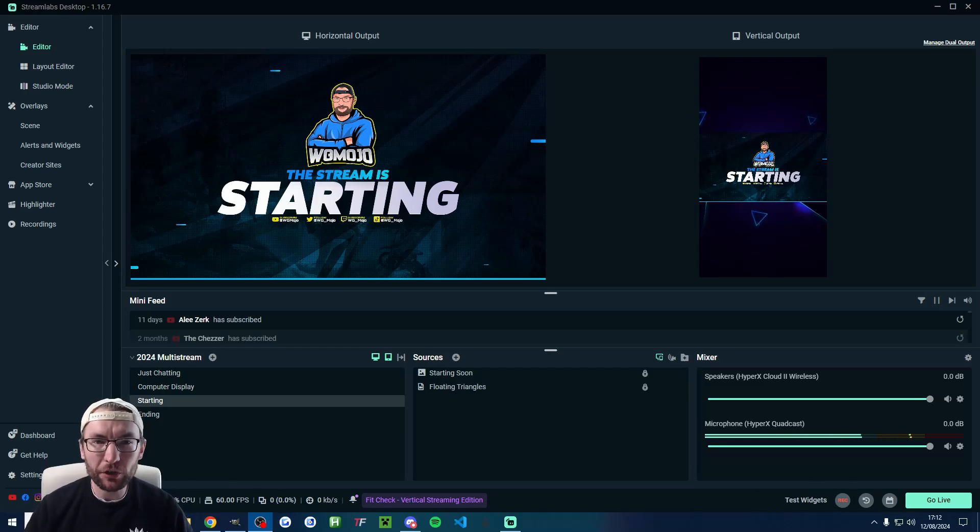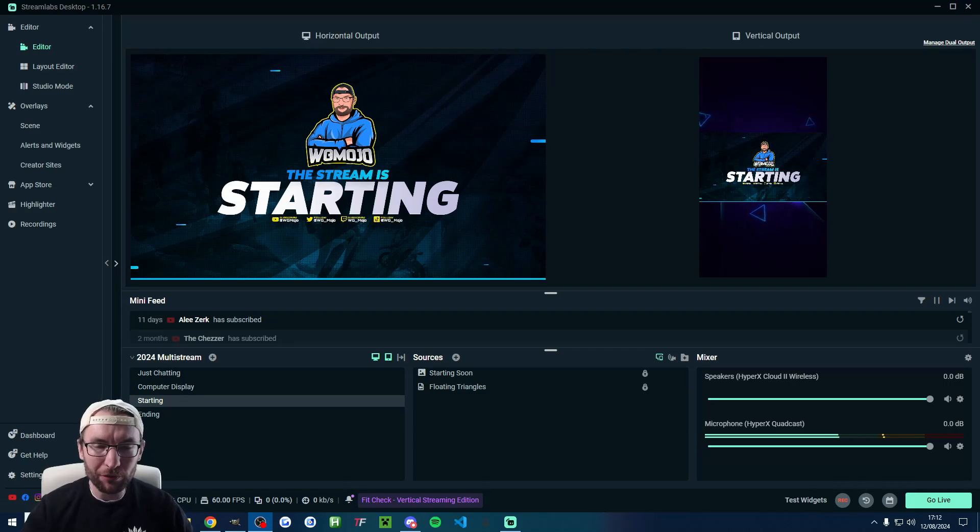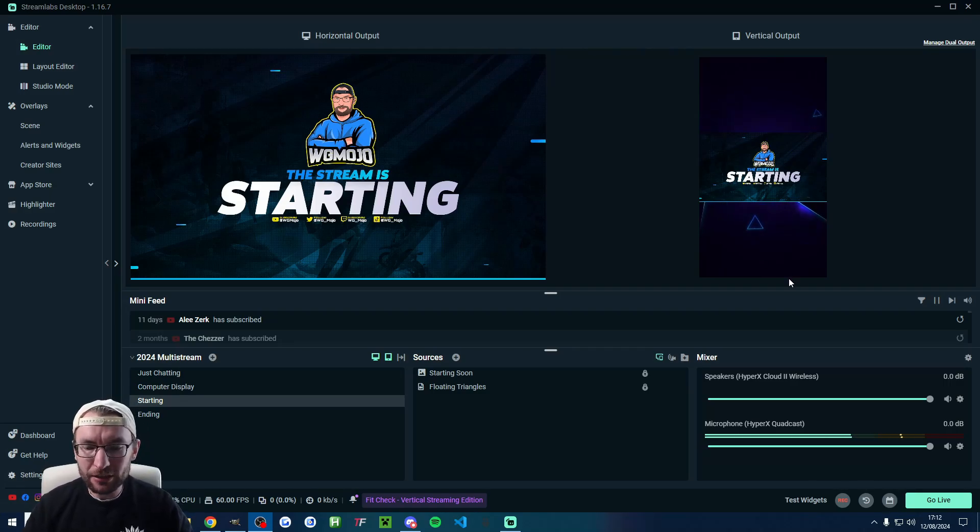Let's quickly remove background noise from Streamlabs desktop for your live stream or video recording. Firstly, let's look at the problem.